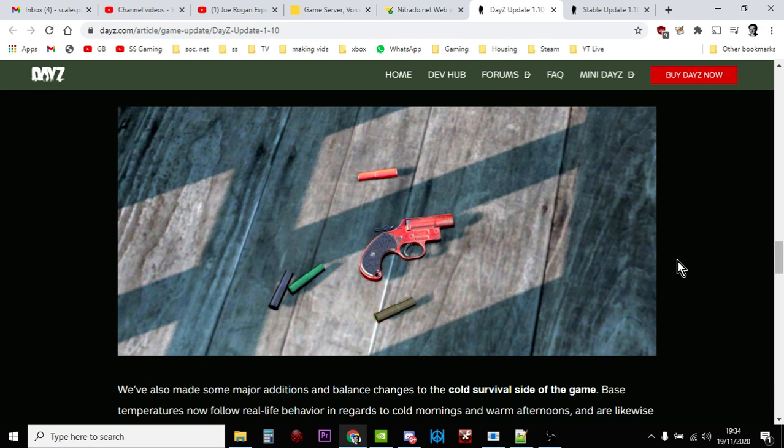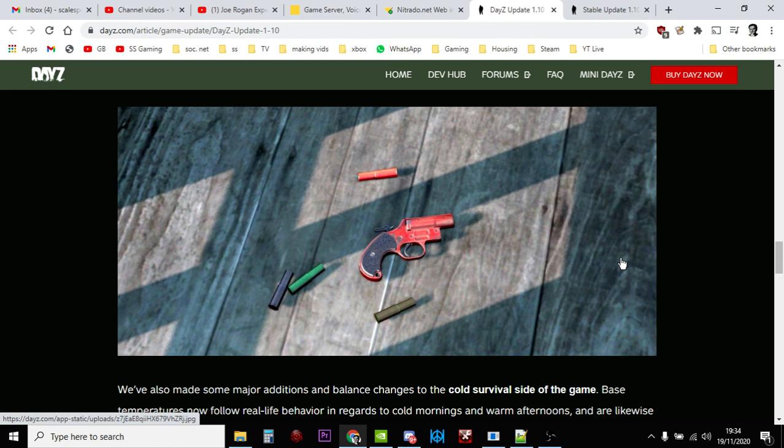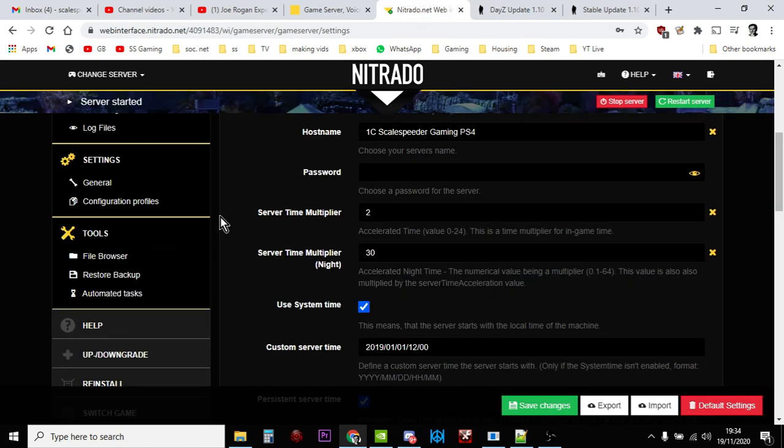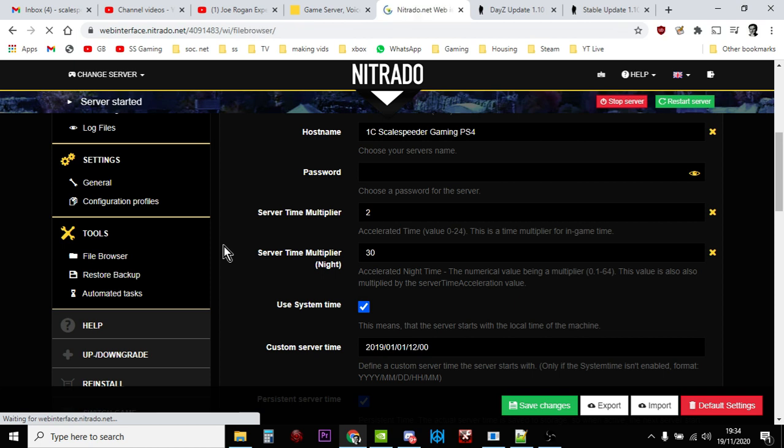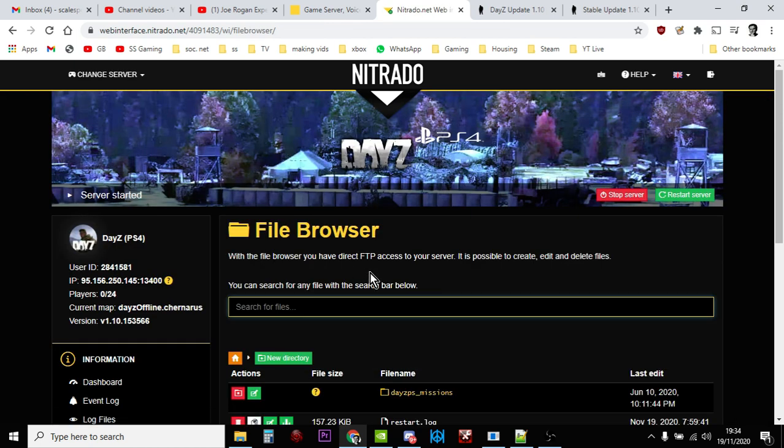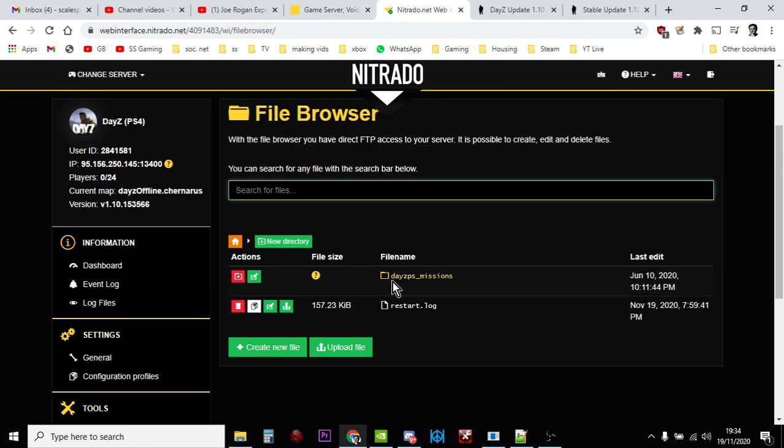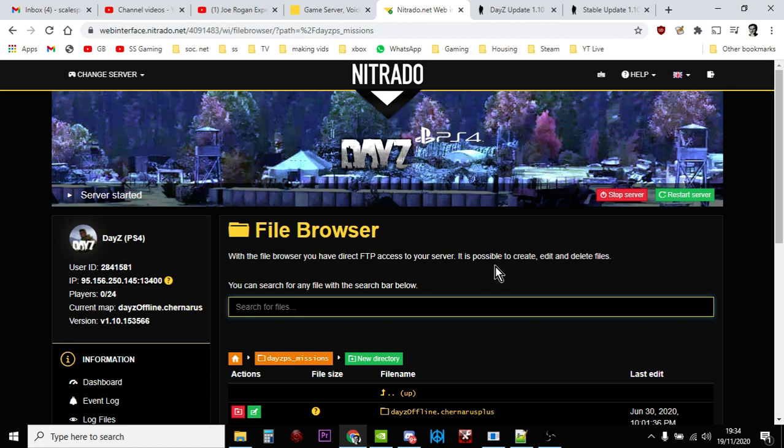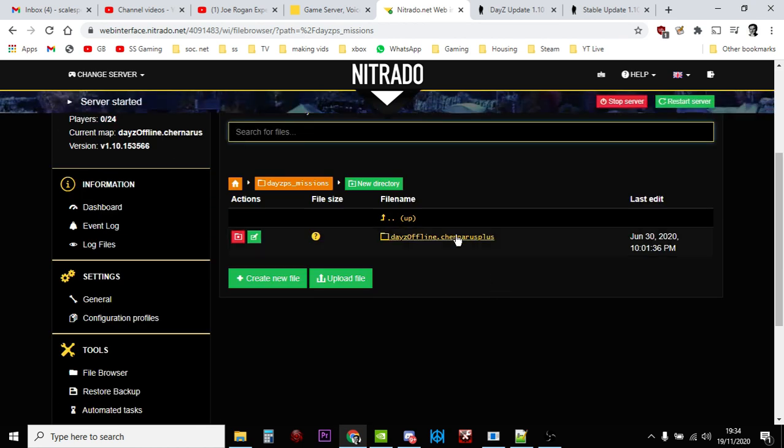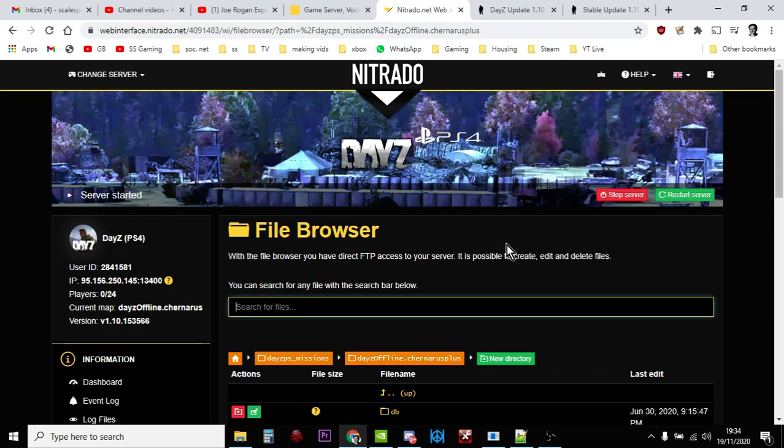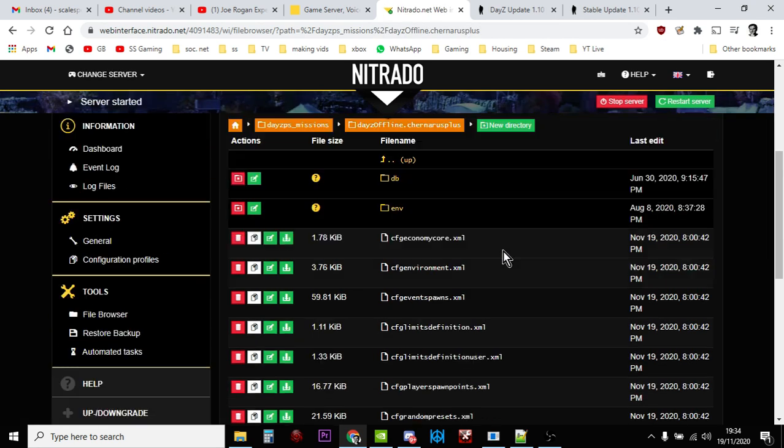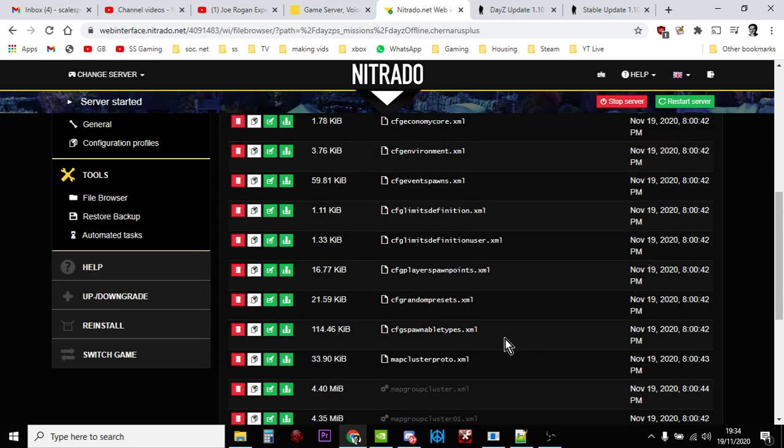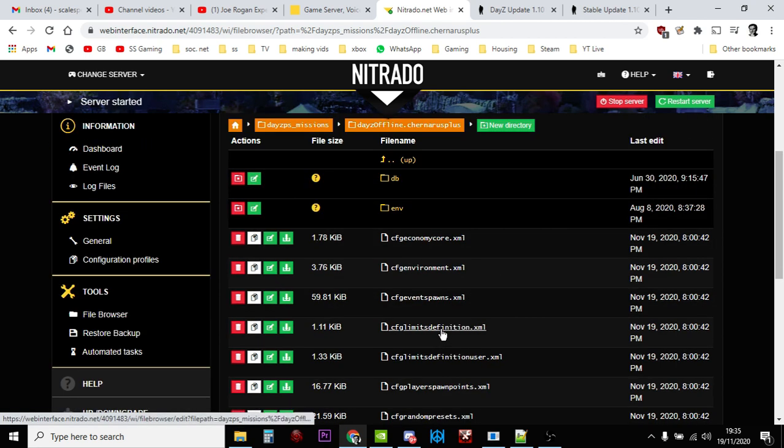Now if you're wondering, while we're on the subject, how do I download the vanilla files? Bohemia Interactive will update their GitHub with the files, but until that point, what you can do is just go into your file browser and download the files once you've been through this process. Download the files that you would normally mod, like the spawnable types file, the events file, and the types file.